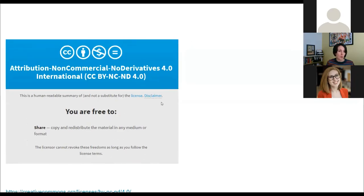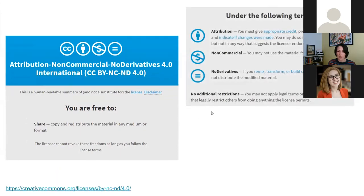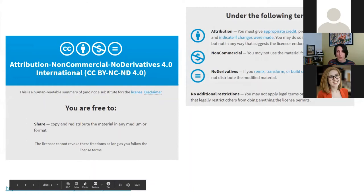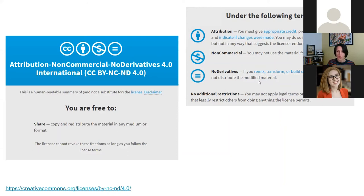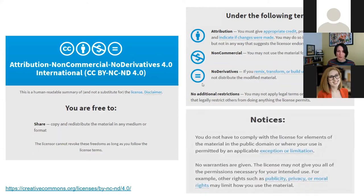The most restrictive CC licence is CC BY NC ND. It still allows you to share and copy, attribution is still required, non-commercial is added, but the key difference is no derivatives: if you remix, transform, or build upon, you may not distribute the modified material. An OER is not an OER if you can't distribute it — so this licence is not OER compatible.